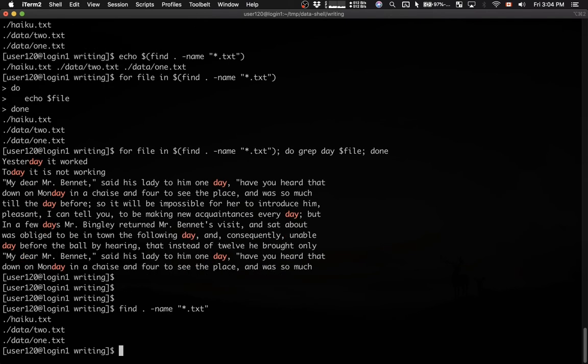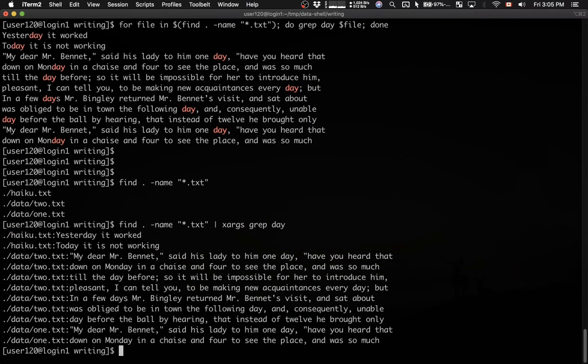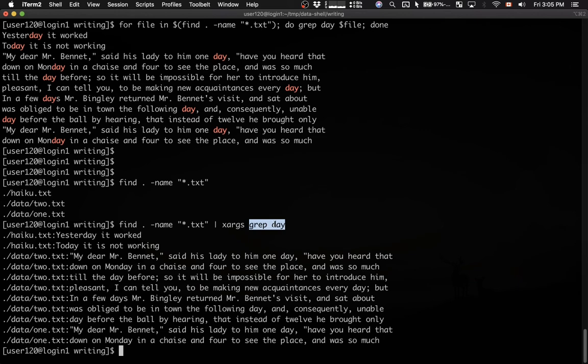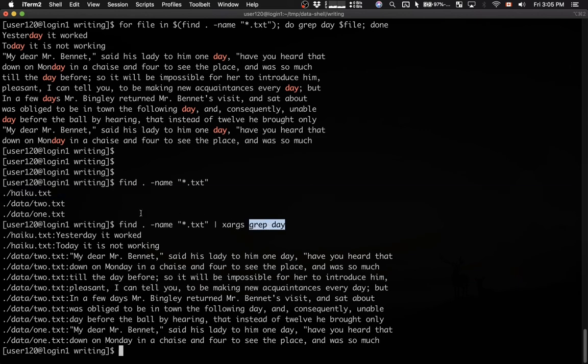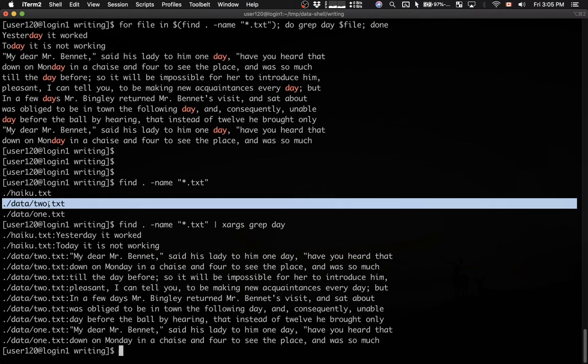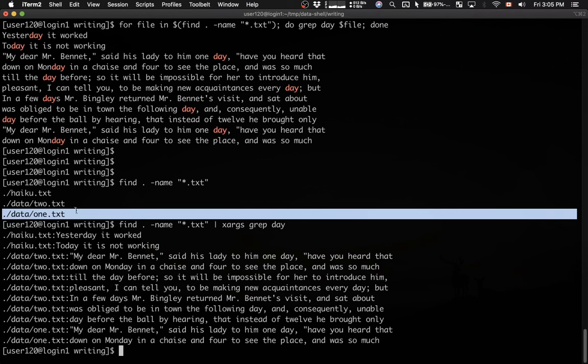and then what we can do we can pipe the output into an xargs command and xargs command will effectively run another command on each line of the output of find. So we can type grep and this will run grep on xargs command and then it will run grep on this file.